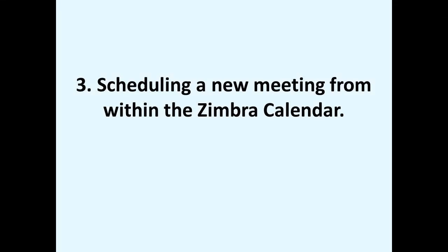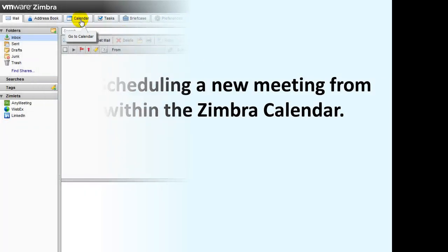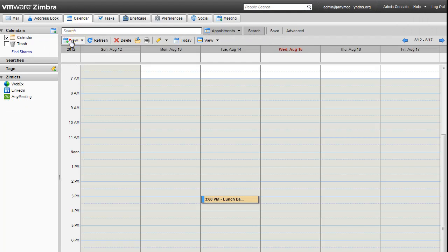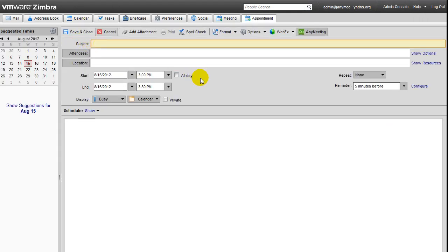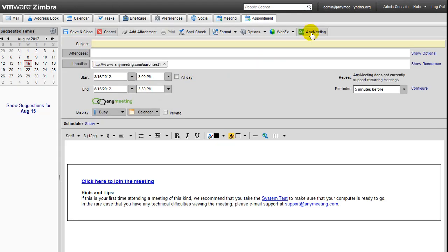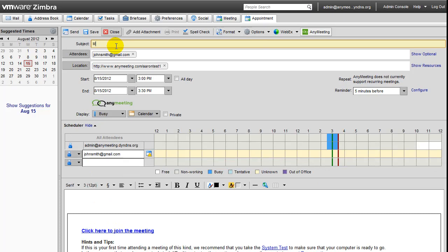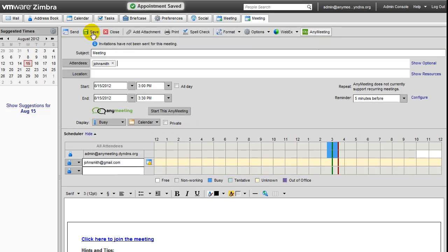Next, let's take a look at scheduling a meeting from within the Ximlet calendar. To start this process, go to the Calendar tab and create a new appointment. Then click on the AnyMeeting button shown here. Now set the date and time of the meeting you wish to schedule, invite attendees to your meeting, and customize the invitation email that will be sent to your attendees as desired. After choosing the appropriate options, just press the Save and Close button found here to finish scheduling your meeting.